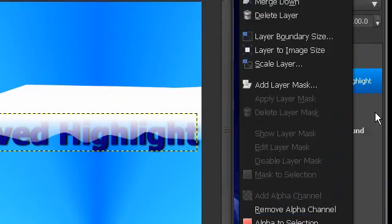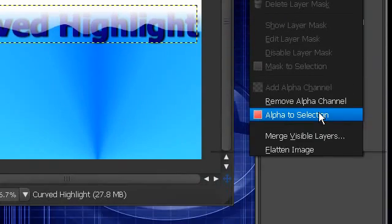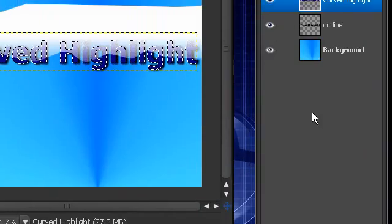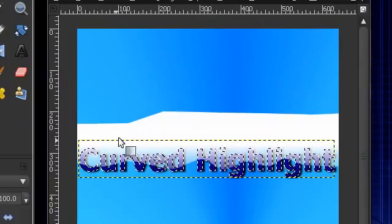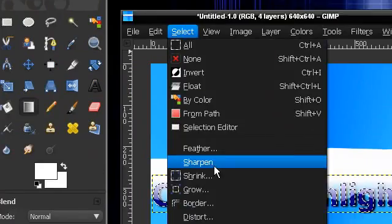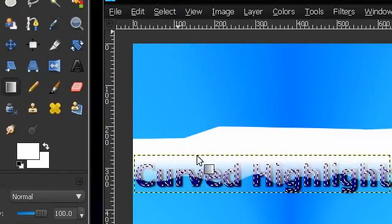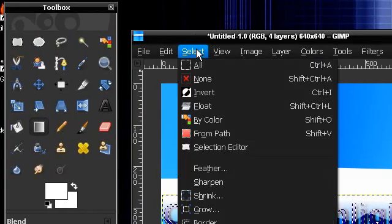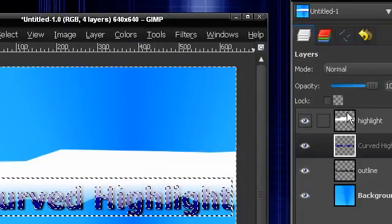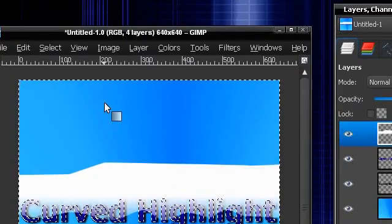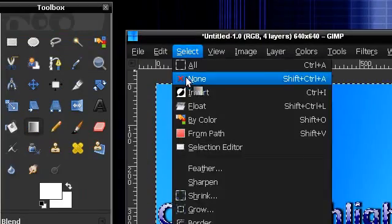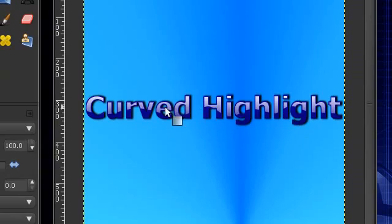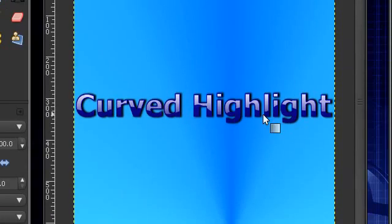Now what you can do is right click on the text, right click and go alpha to selection. And you can do it just like this or you can go select shrink. As I said before, one or two. And then go select invert. Go to your highlight and press delete. Select none. And you can see it gives it a nice highlight.